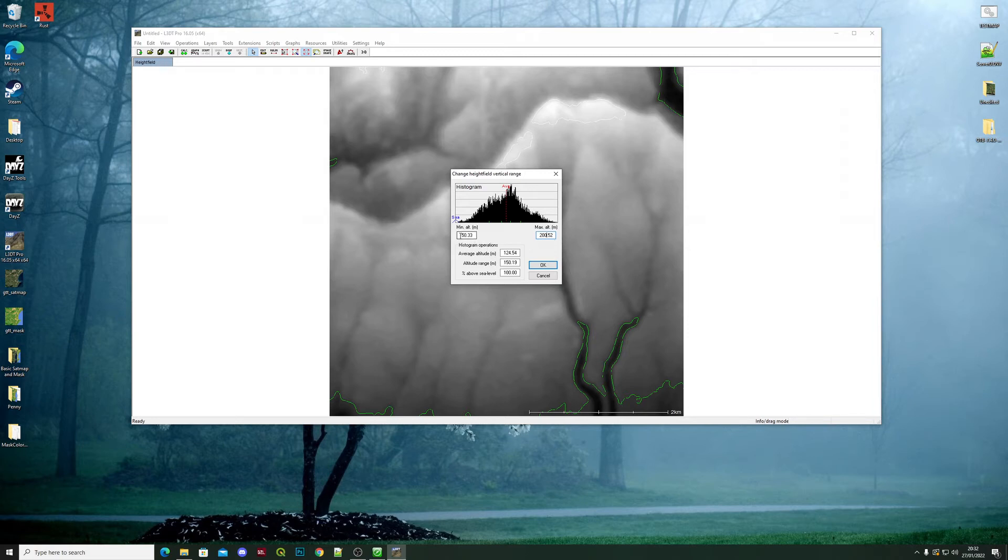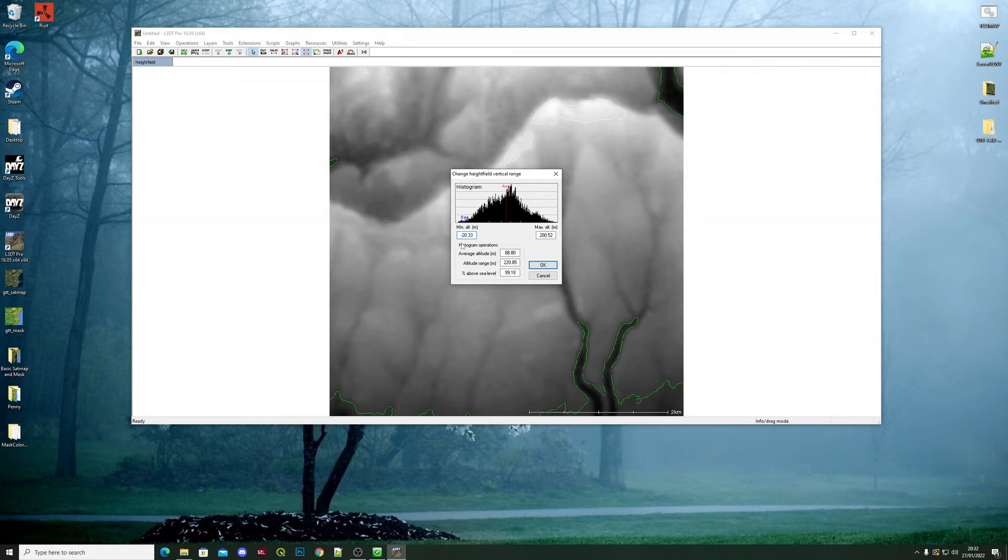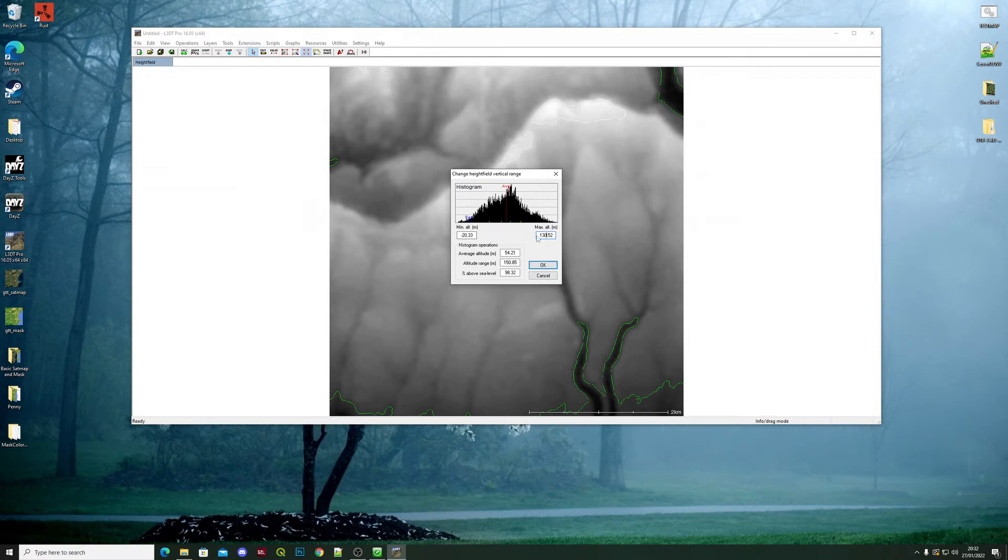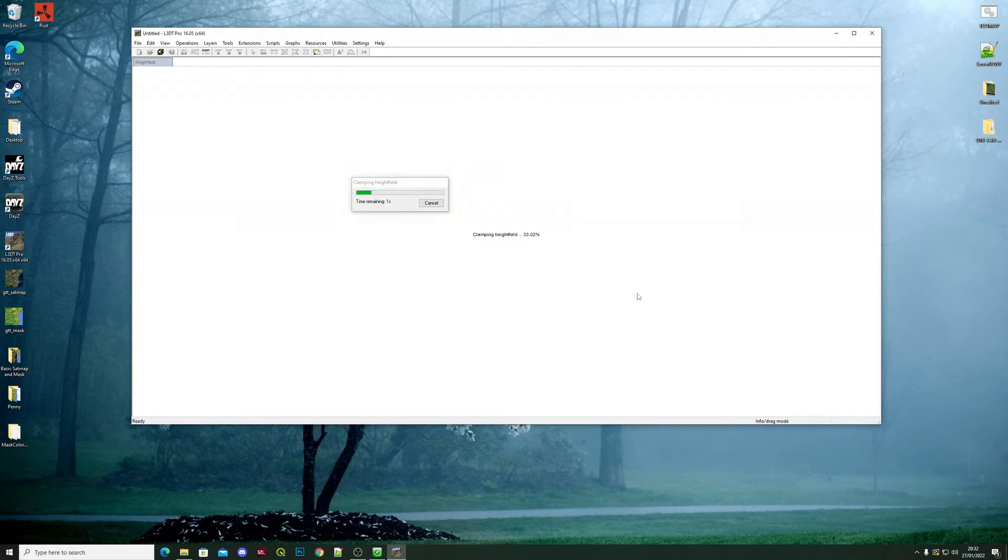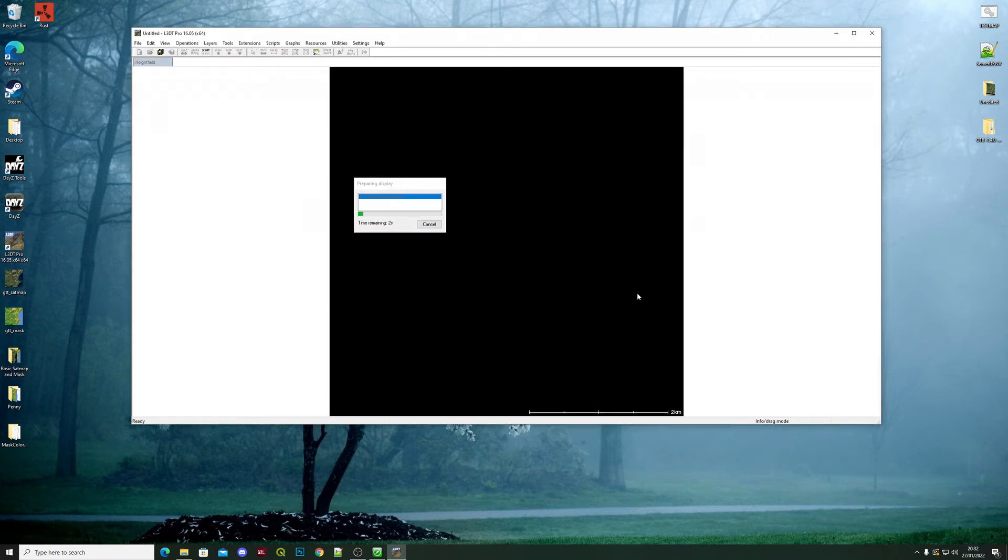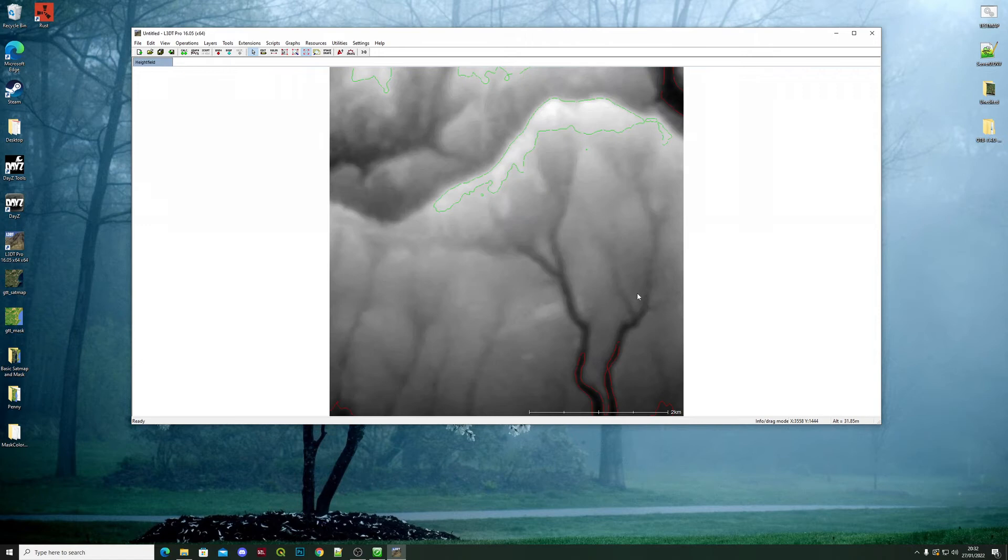So on this one we're going to change it from 50 to minus 20. That's a difference of 70 from the 50 that was before. And on this one we will change it to 130. That's kept the same gap between this minimum altitude and the maximum. Click OK. Now you can see red here. This means that the map will be underwater in these sections.